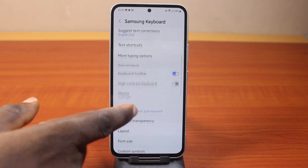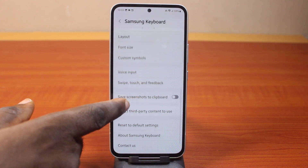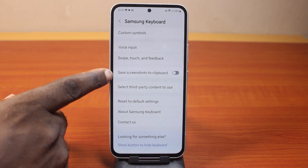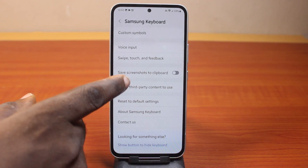Then after that, you want to scroll down as well until you get to Save Screenshots to Clipboard.